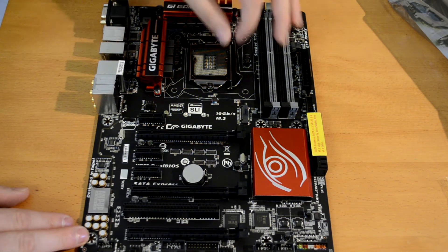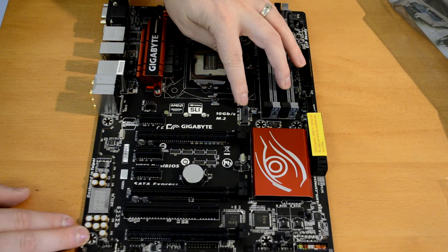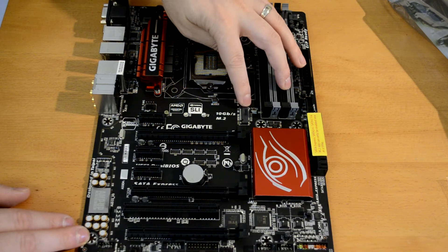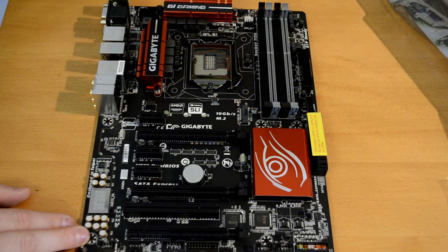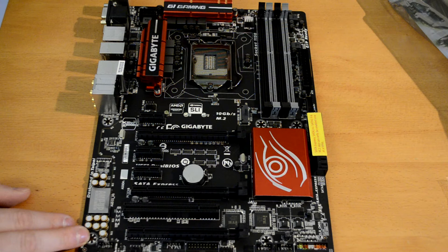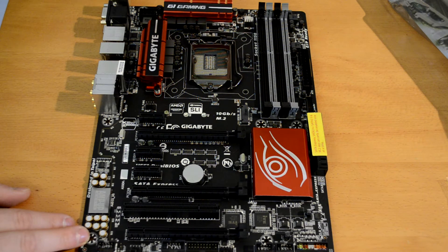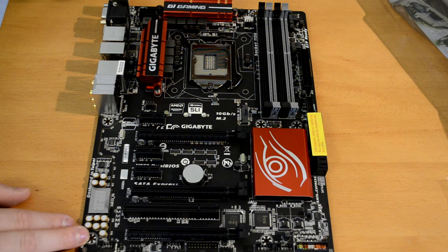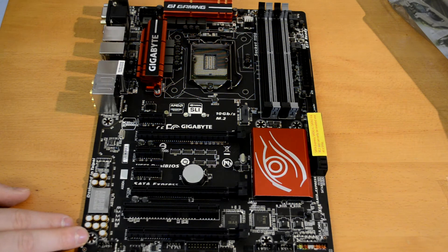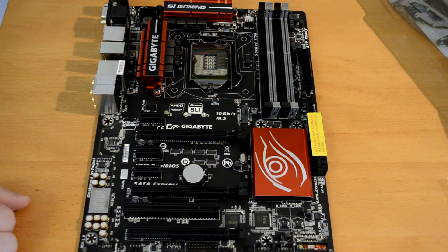Just below that you of course notice our M.2 slot, which of course is for the M.2 SSDs and whatnot, so we can get up to 10 GB a second transfer speed which is real nice. Personally I don't have one yet.